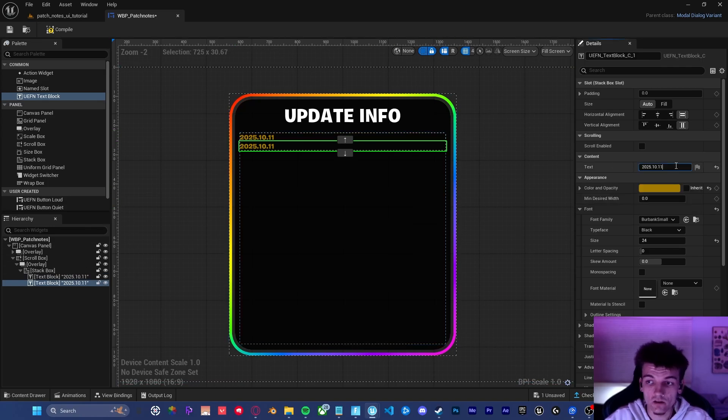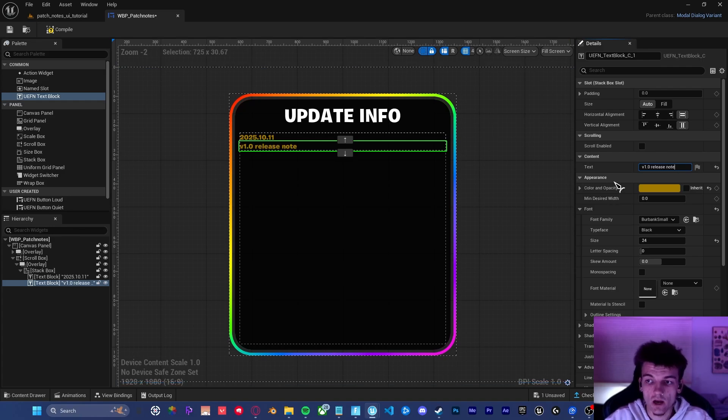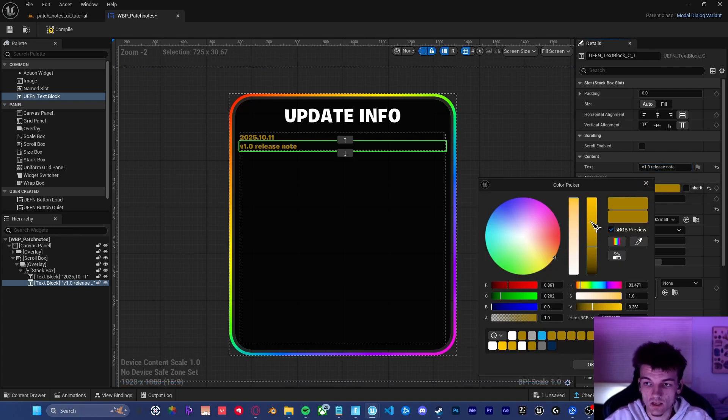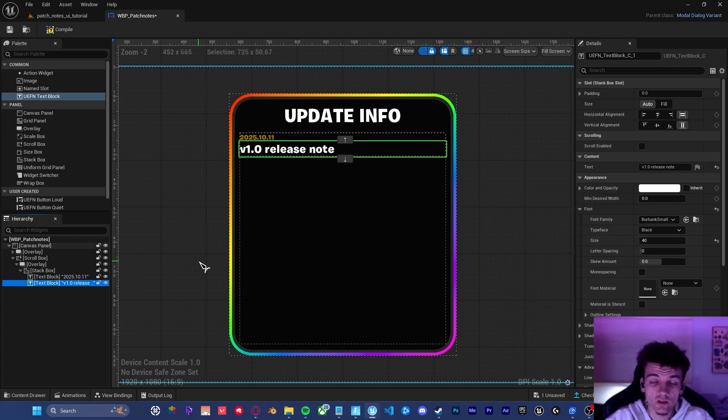Once you've got the text all formatted, select it and press control D to duplicate. Now, this is actually going to be the title of the update. So in this case, it is version 1.0 release notes. And I want to make sure that the text is fully white. The font is 40. After that, duplicate it again.